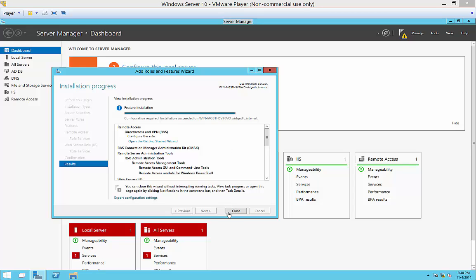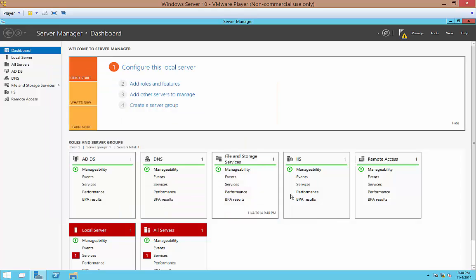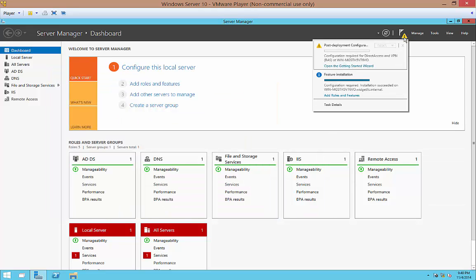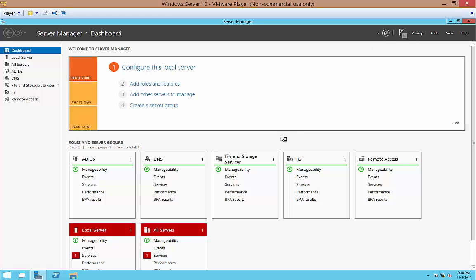That took about five minutes to complete. And we'll go ahead and click Close. Now if we click on the little triangle at the top, you'll see that we have the options for opening and getting started wizard. Let's go ahead and click on that.